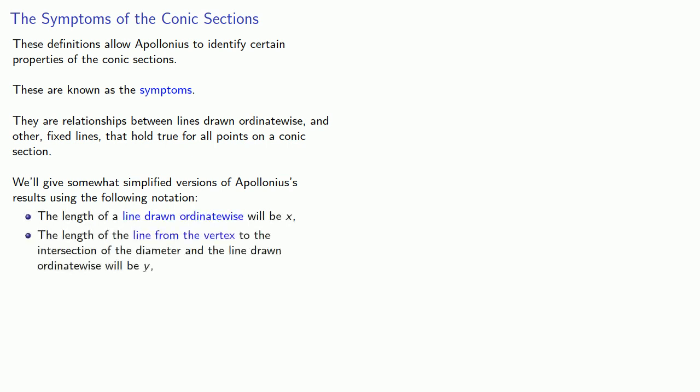We'll give somewhat simplified versions of Apollonius' results using the following notation. The length of a line drawn ordinate-wise will be x, the length of the line drawn from the vertex to the intersection of the diameter and the line drawn ordinate-wise will be y, and our fixed lengths will be p, q, and so on.